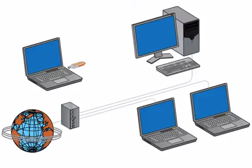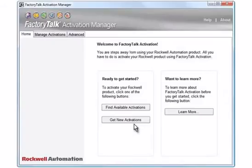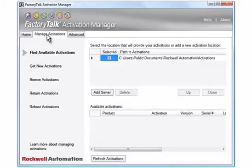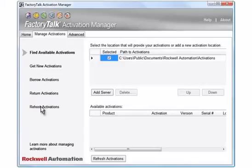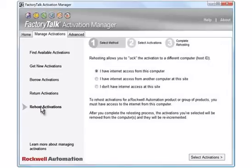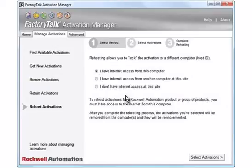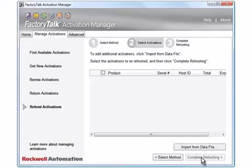Go to a computer with internet access and connect the USB drive. Open FactoryTalk Activation Manager. Click the Manage Activations tab. Click Rehost Activations. Make sure the 'I have internet access from this computer' option is selected. Click the Select Activations button. Click the Import from Data File button.